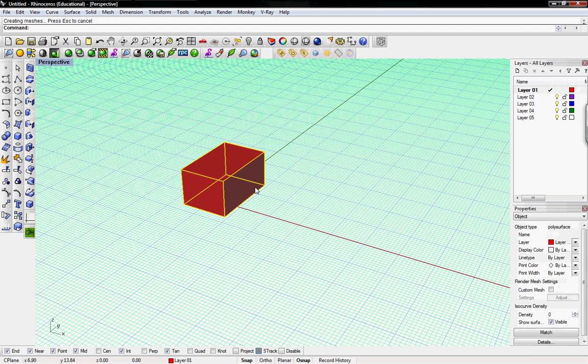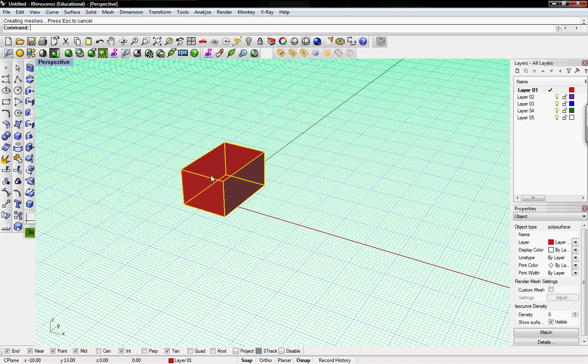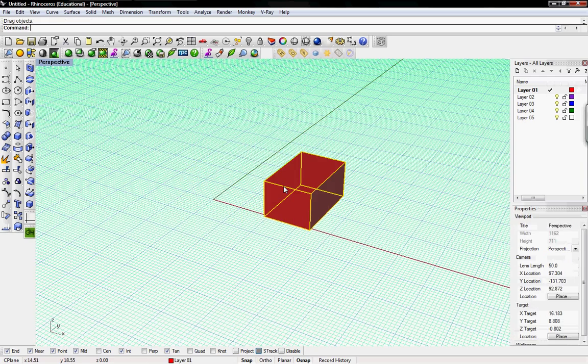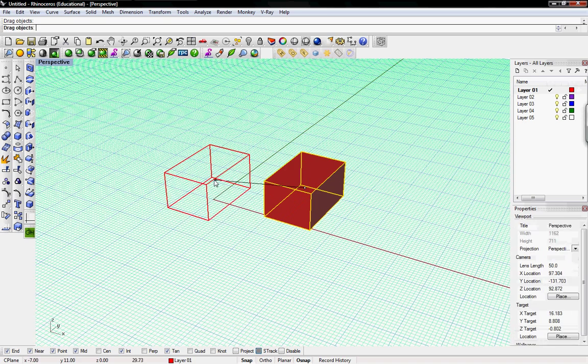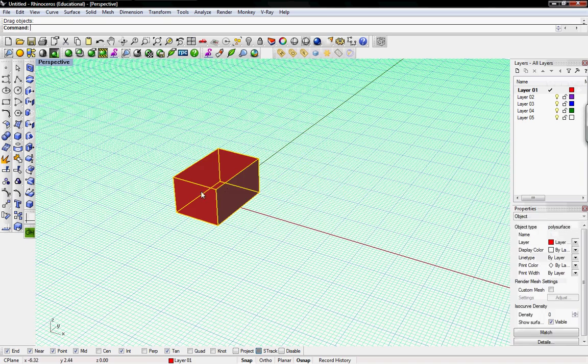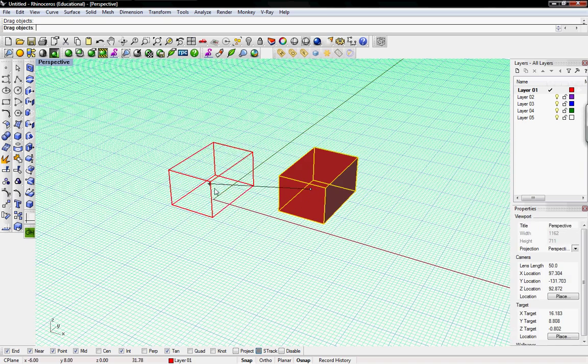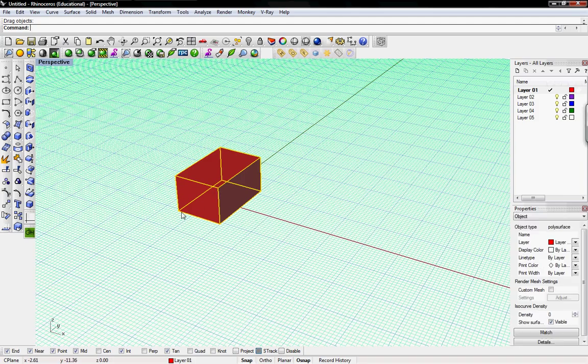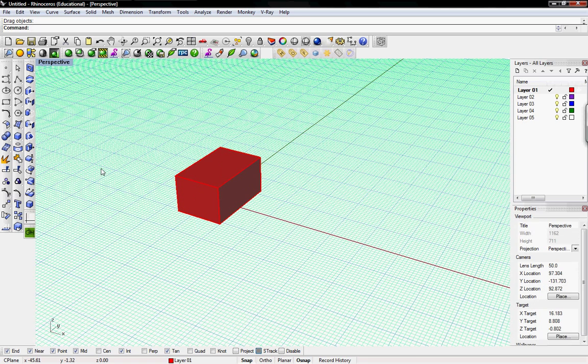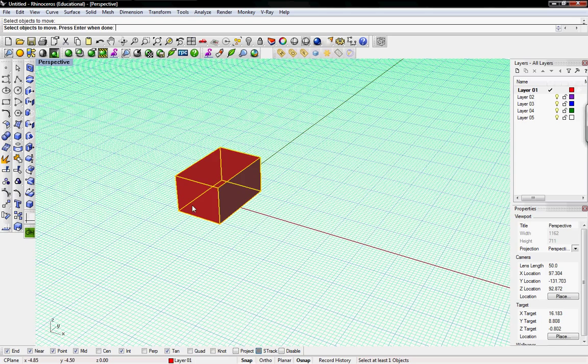So here I have a basic object at the origin. Move is basically just click and drag. If you just click and drag it moves wherever your cursor is. The move command is better if you want to be more exact.